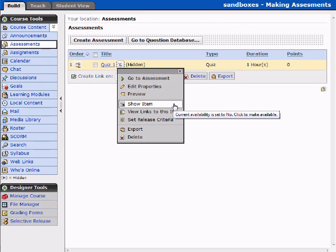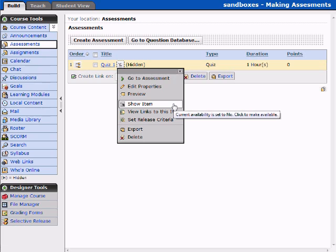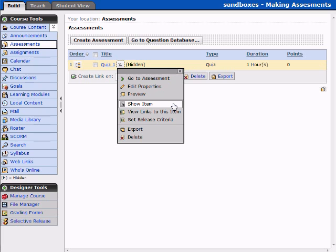When there are no questions, or when you first generate a quiz, it's going to be hidden from your students. What you need to do is return back to the quiz after you've created it and added at least one question, and make sure that you select Show the item.